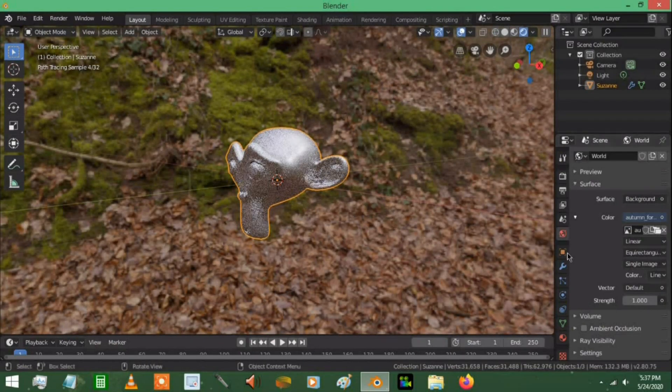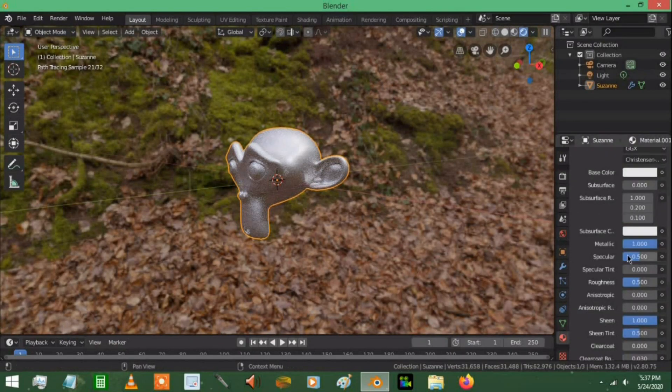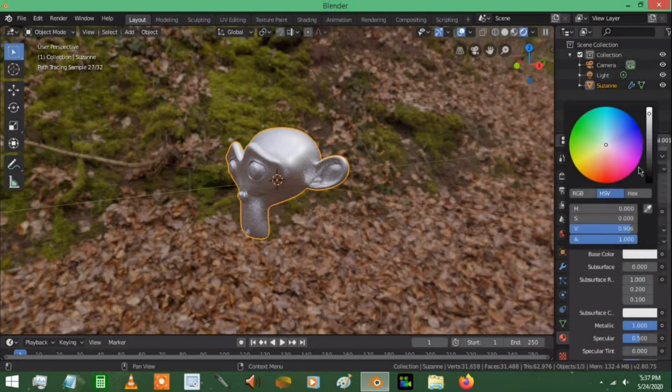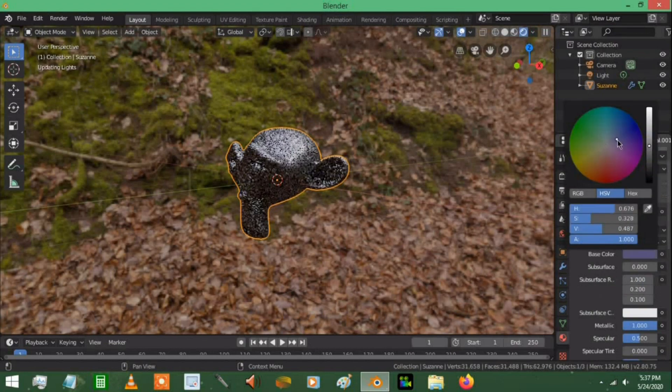So now what we're going to do, I'm going to go down to the material of the monkey head. And the base color, I'm going to bring that down, maybe just a little lower, give it a different color.